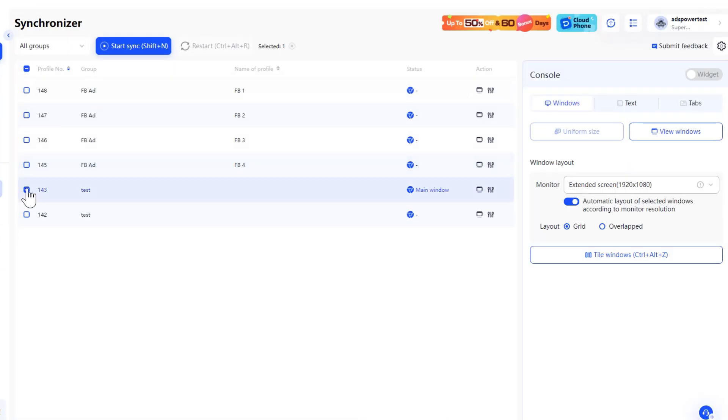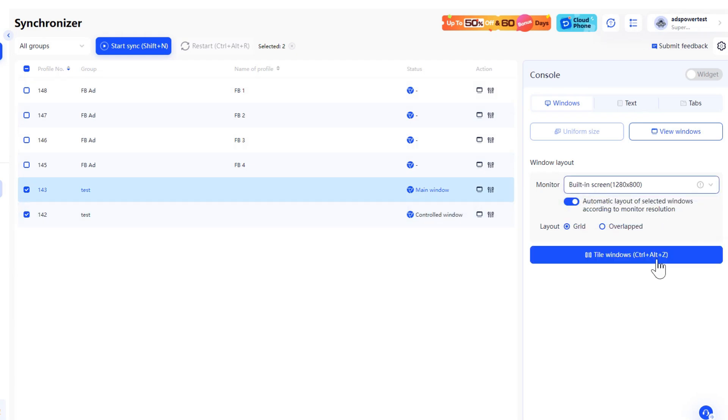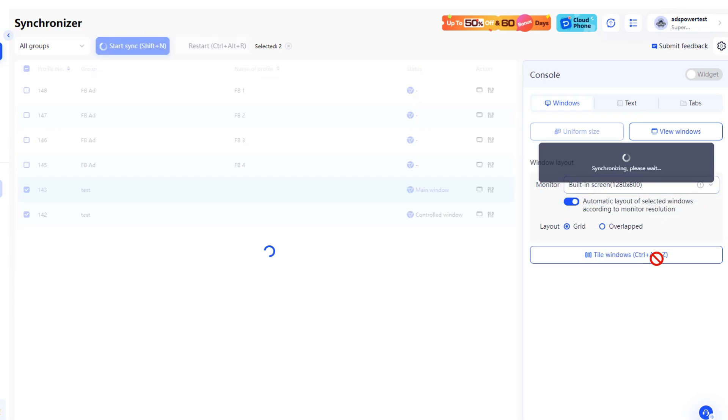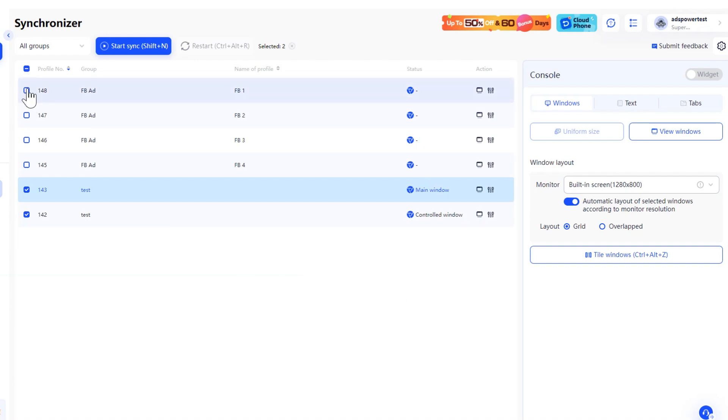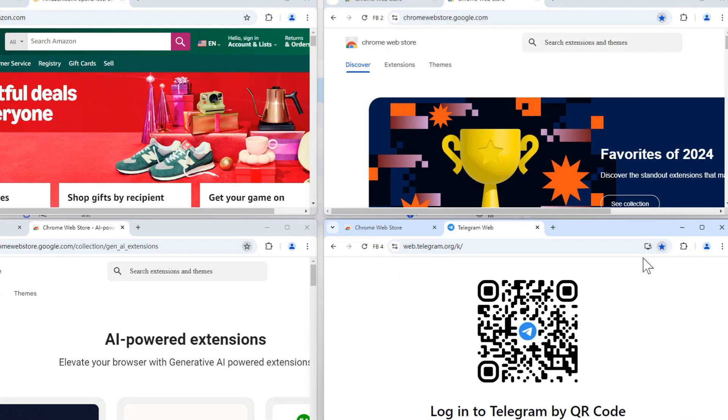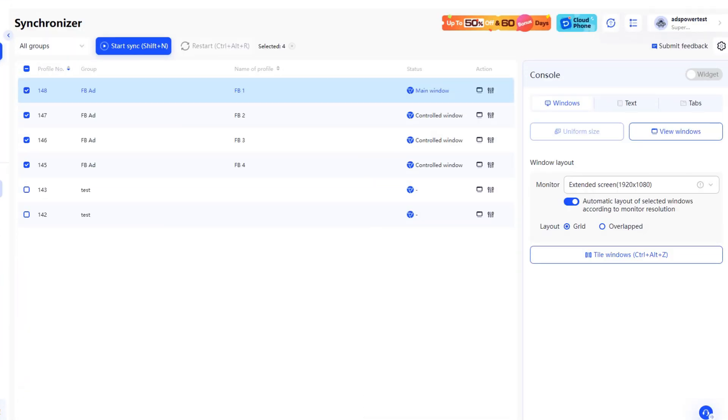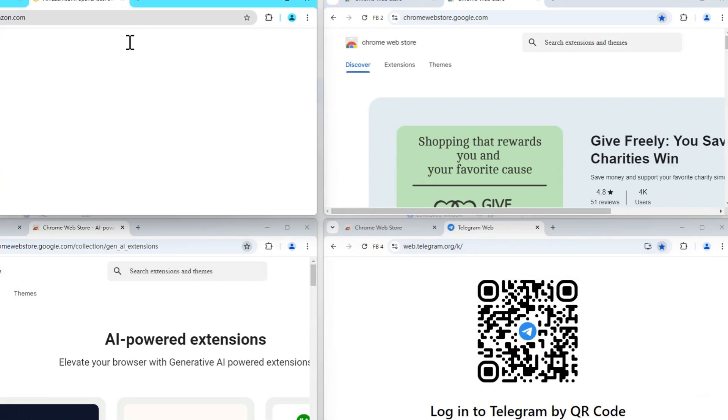If you want to synchronize profiles across multiple screens, select the profiles you want to display on the built-in screen, assign them to the built-in screen under the window layout, and click Tile Windows. Then, repeat the same process for the extended screen. Finally, select all the profiles and click Start Sync to synchronize actions across multiple screens.